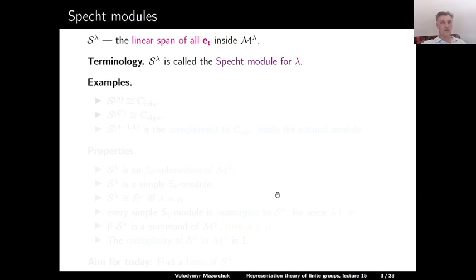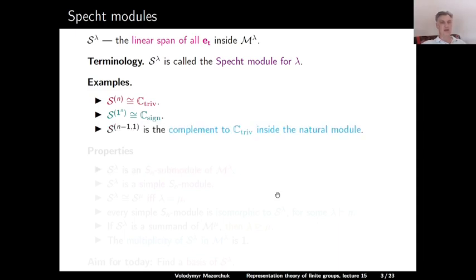We saw the following examples. The Specht module S^(n) associated to the partition (n) is the trivial S_n module. The Specht module associated to the partition (1,1,...,1) — that is, 1^n — is isomorphic to the sign S_n module. And the Specht module associated to the partition (n-1, 1) is isomorphic to the complement of the trivial S_n module inside the natural S_n module.